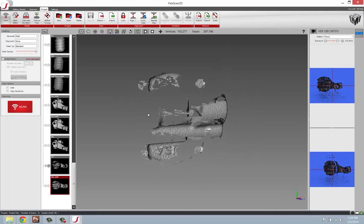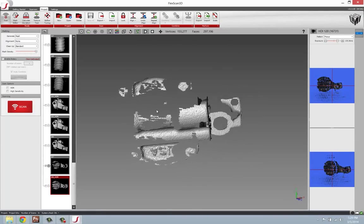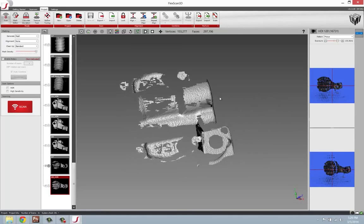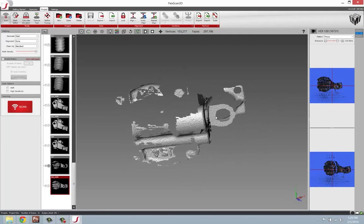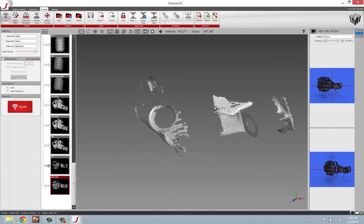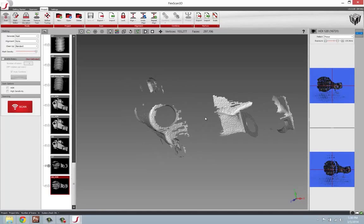To get started out, we're dealing with an oil pump. This is a small block Chevy oil pump that we'll be scanning today.